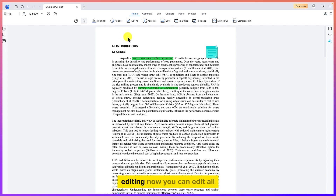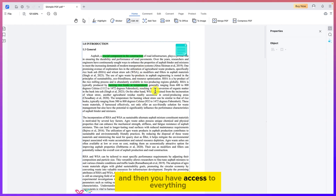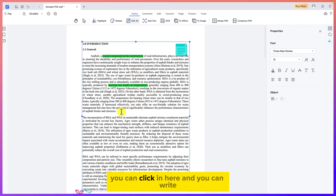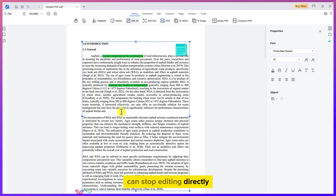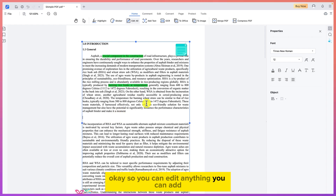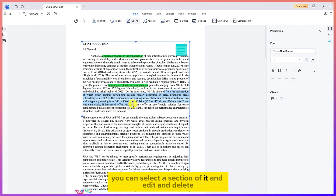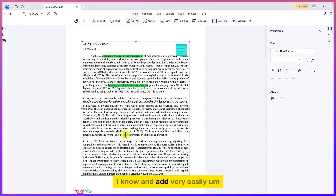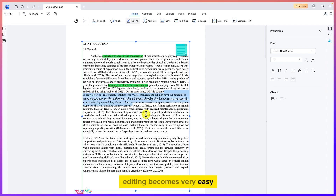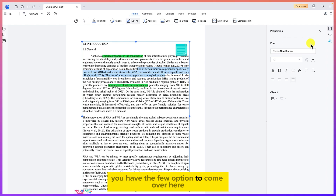If you click 'Edit All,' you can edit all text and images, or you can choose 'Edit Text Only' for just the text. Clicking 'Edit All' gives you access to everything — you can click anywhere and start editing directly, adding or removing content just like in a word processor. Editing becomes very easy and straightforward within your document.